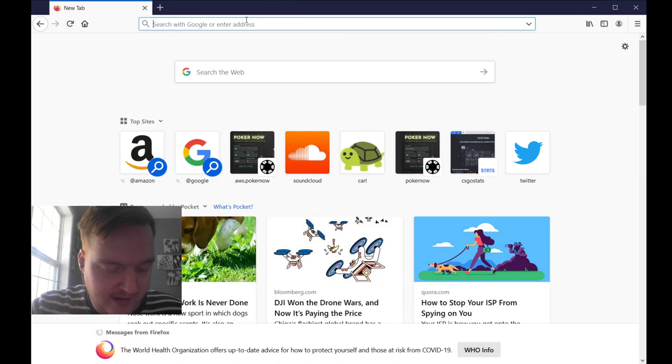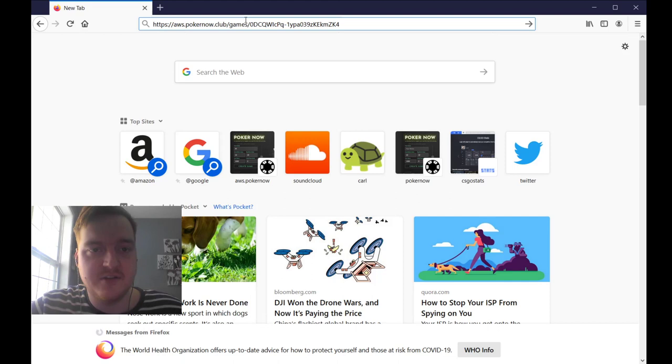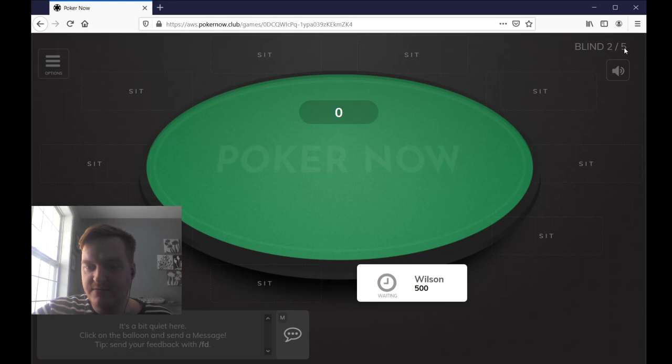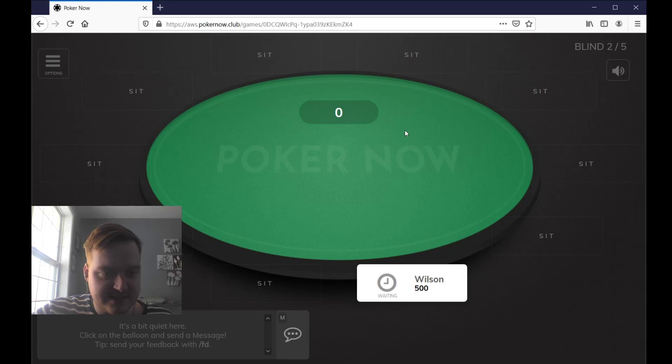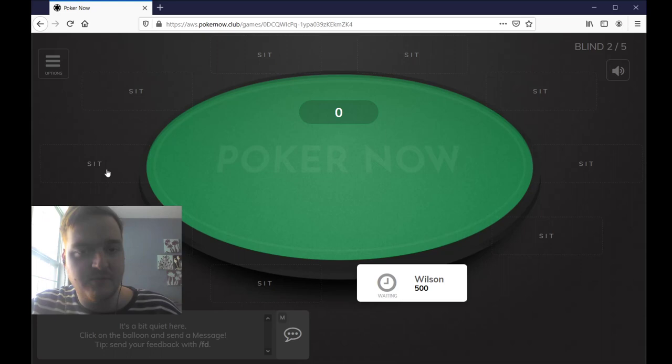I already have a table created, so what you guys will do is come to your browser and enter the link, and then you will be prompted to sit at one of nine seats. This is an example — the blinds are $0.02 and $0.05, and I have bought in for $5. So let's say Josh wants to buy in for the same $5. What I'm going to do is collect everyone's money on Venmo, if that's not a problem.